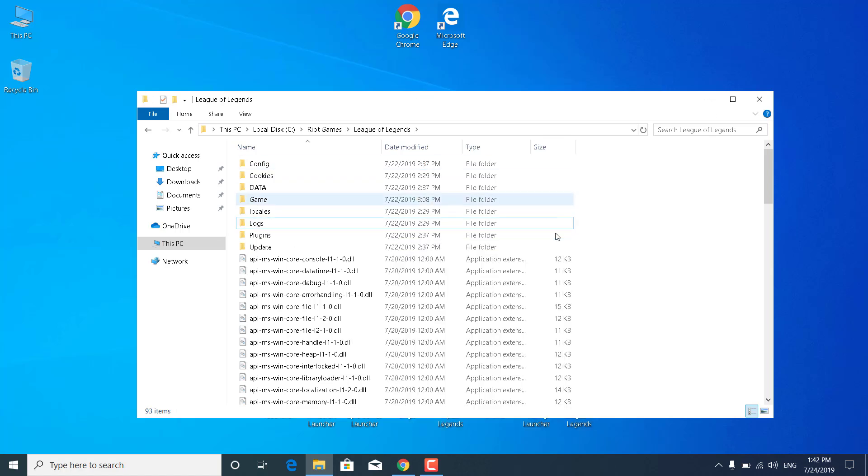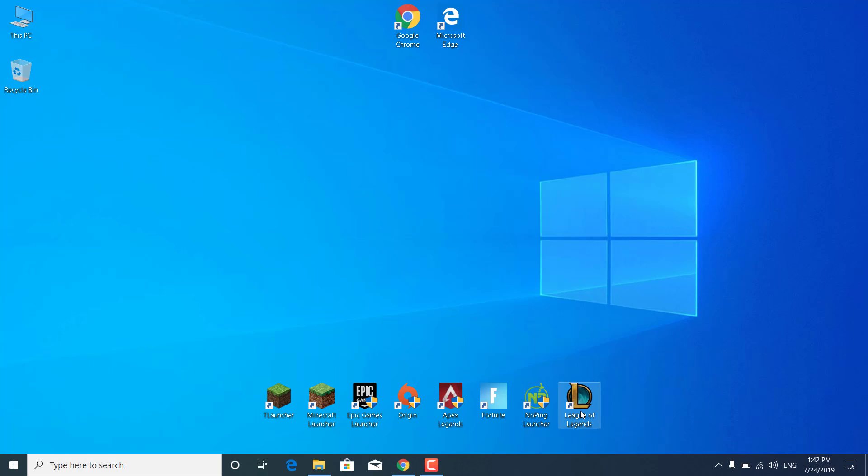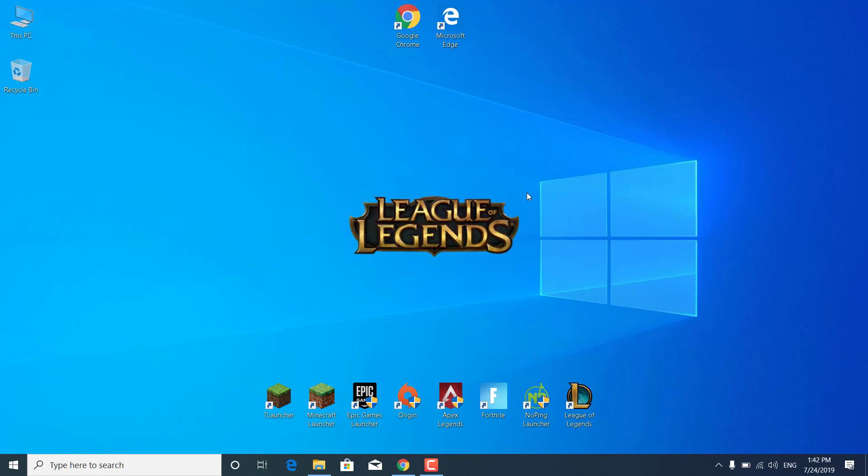After you delete them, I'm not gonna delete them because I fixed my problem, so I don't have to delete them again. But what you want to do is delete them, then open League of Legends and those two folders will be automatically re-downloaded and re-installed.